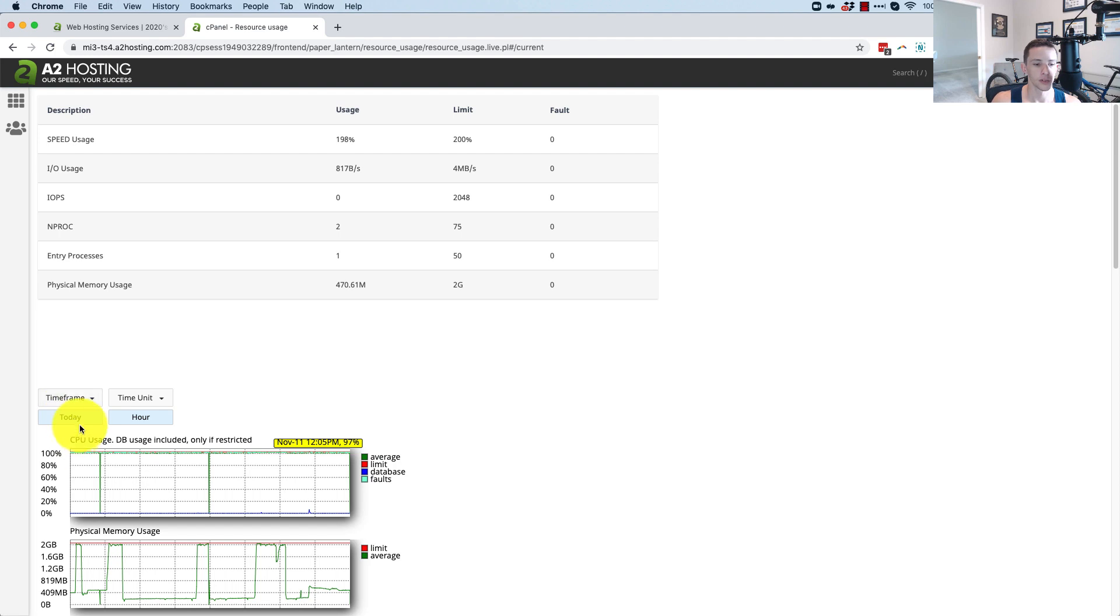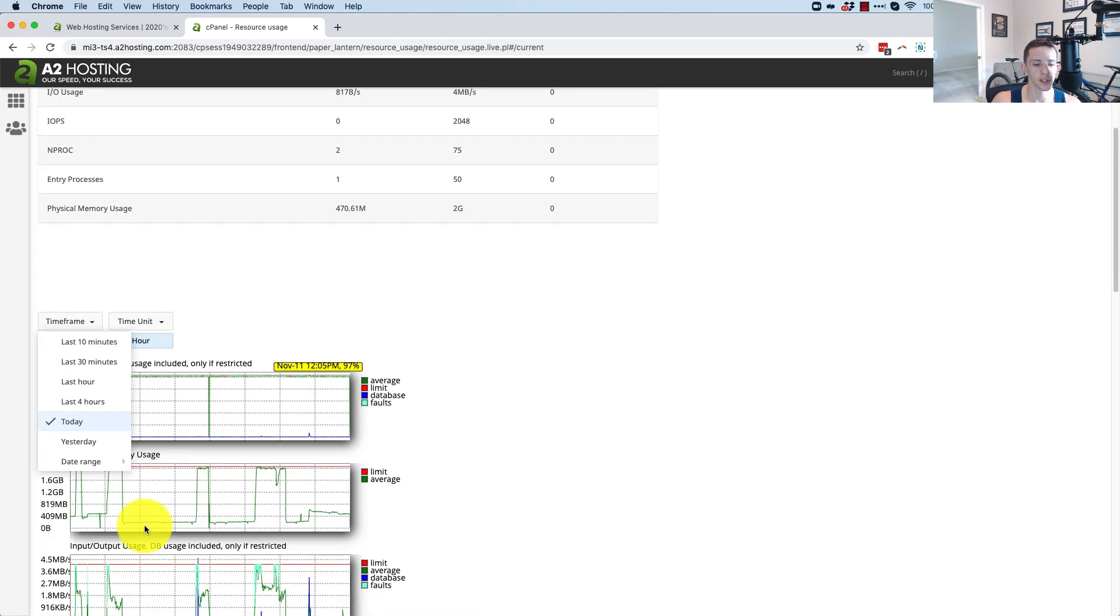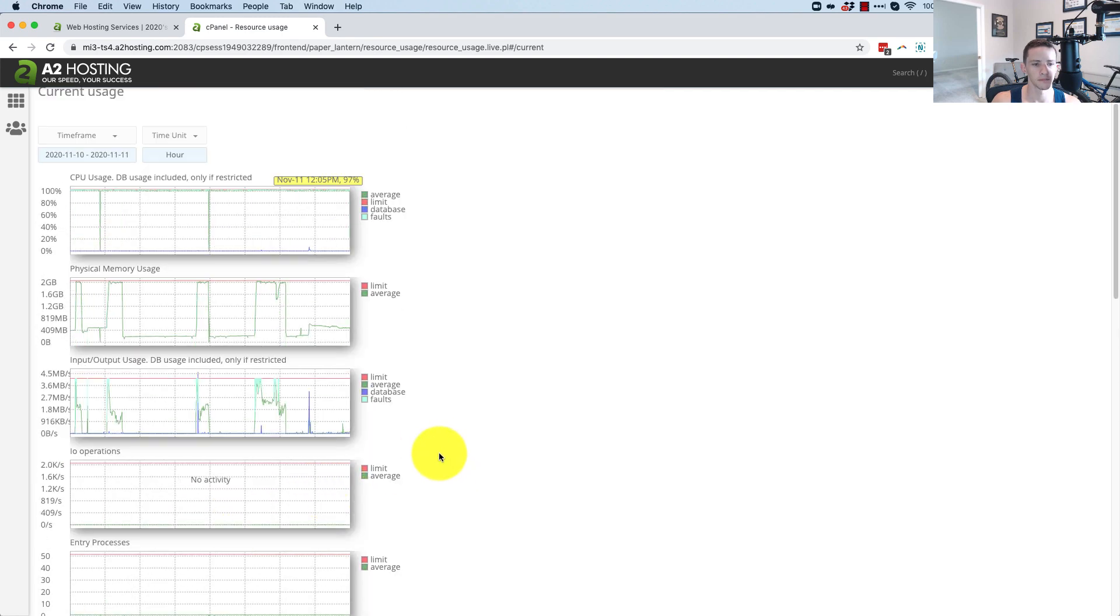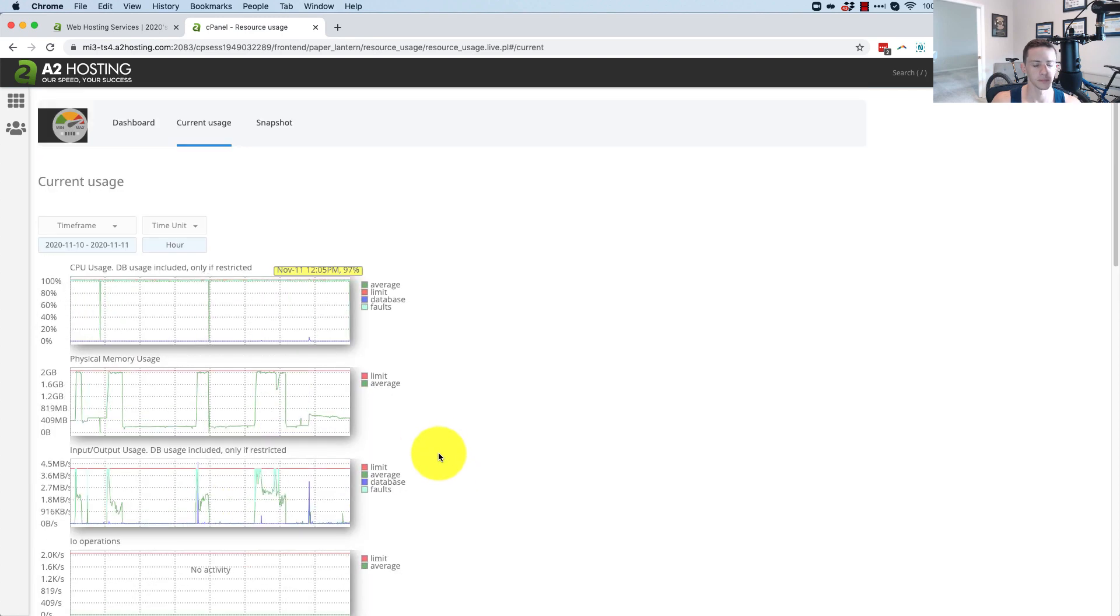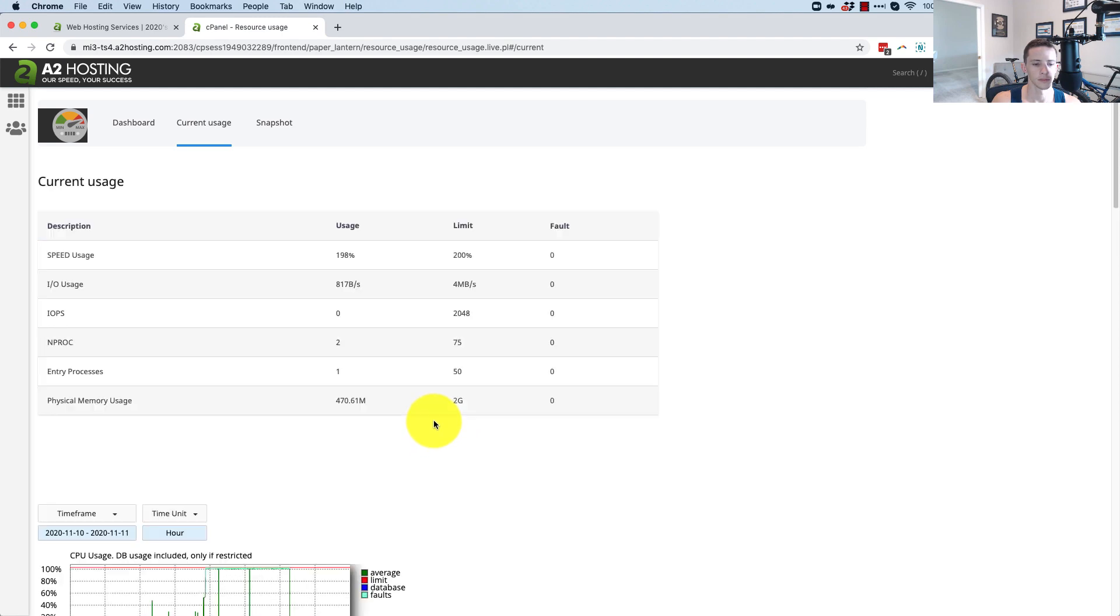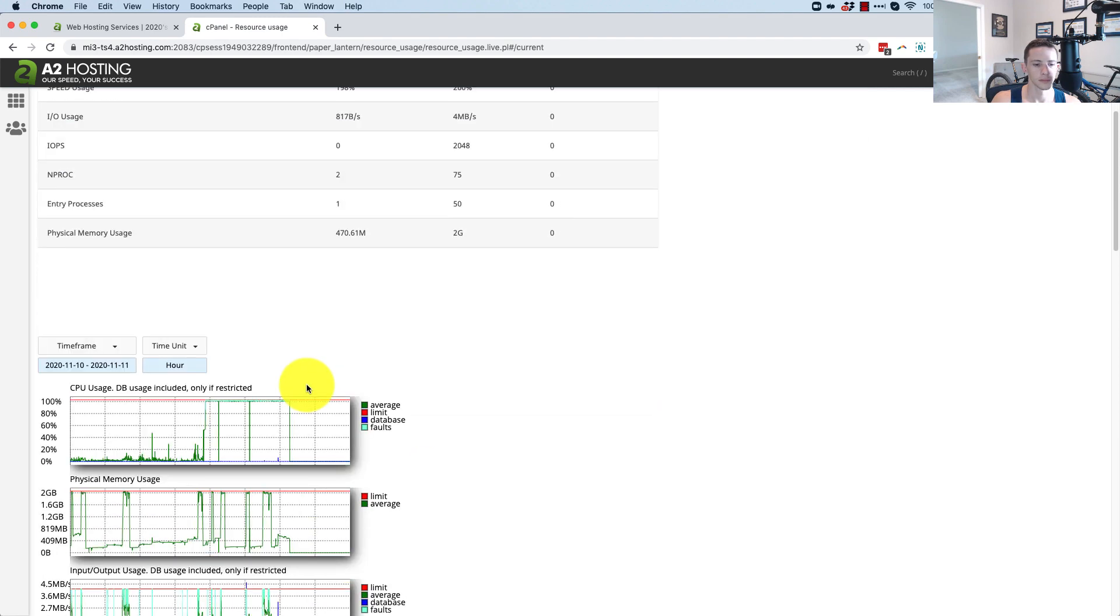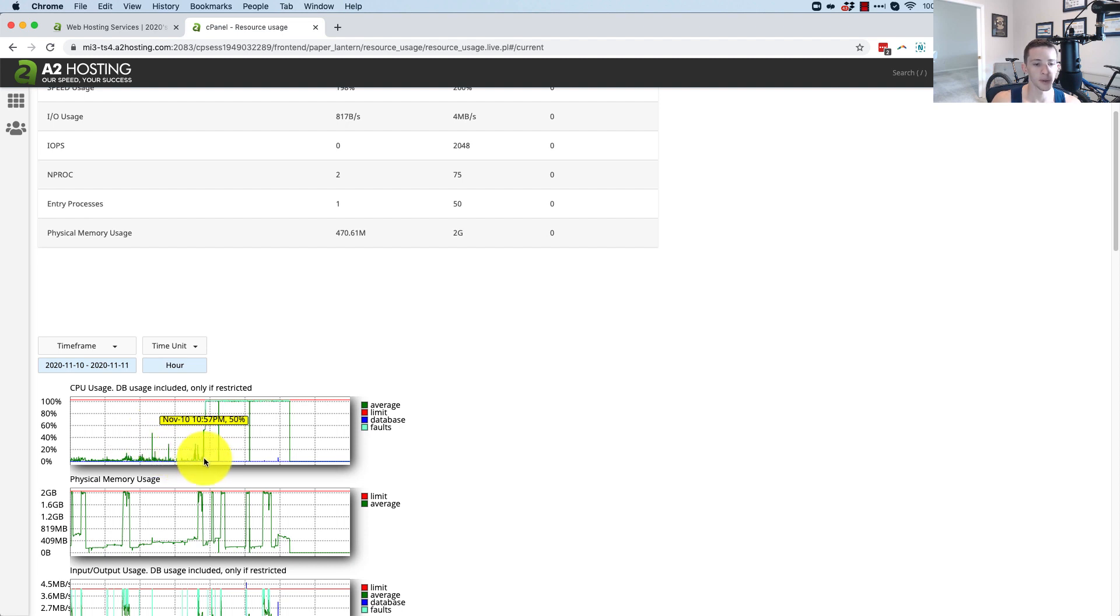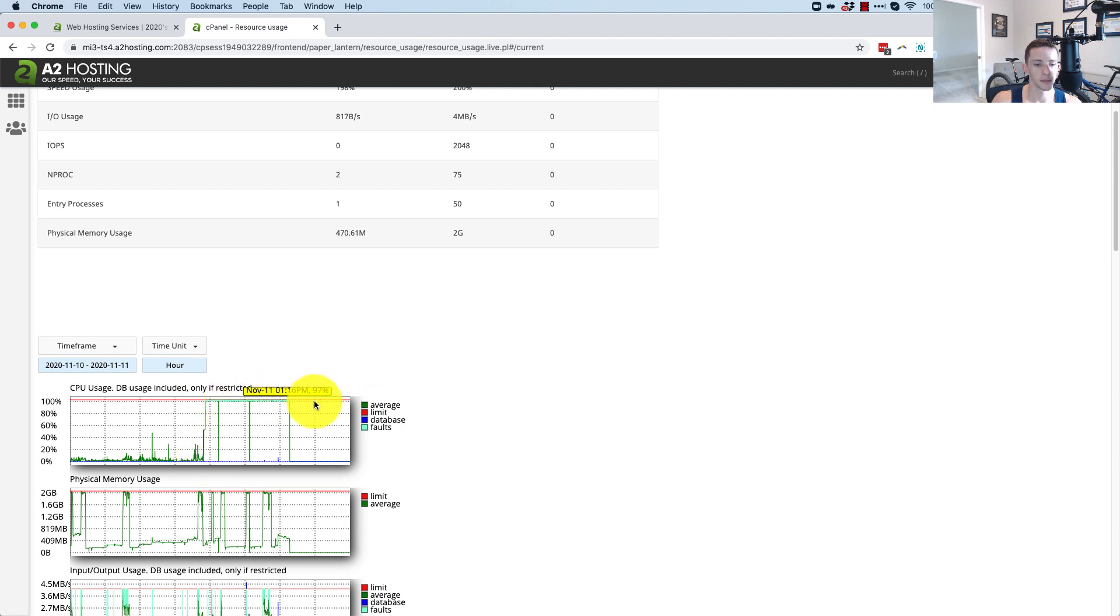So time frame, I'm going to select yesterday and today. And you can see right here, my CPU was pretty ordinarily kind of low, sub 10%, had a spike there. And then something happened at say 11 o'clock yesterday evening. And that just basically pegged my CPU usage up at the red line.